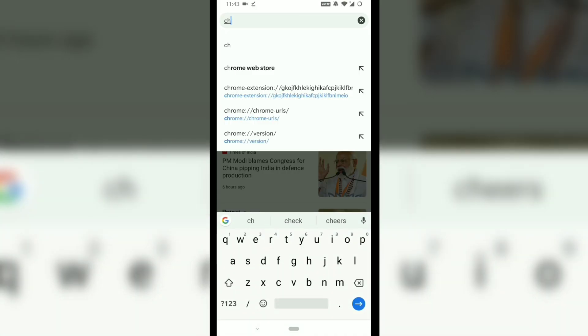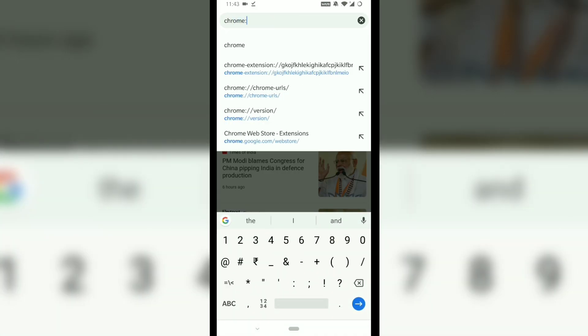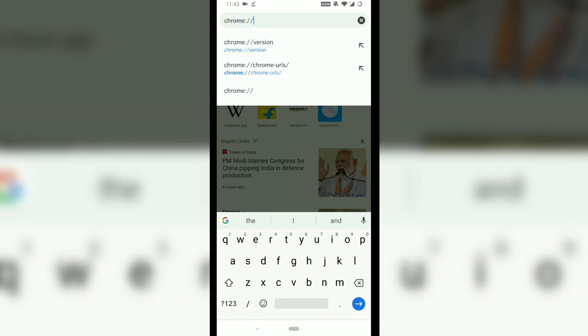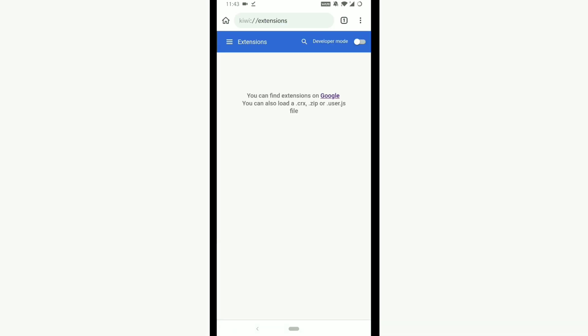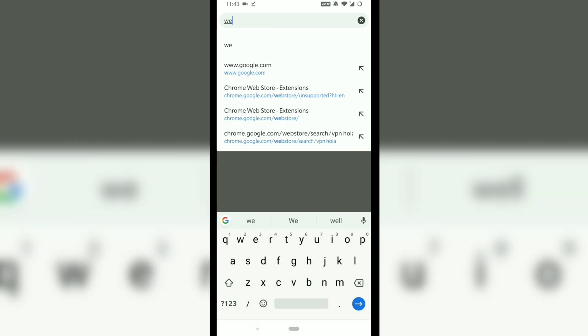To use Chrome extensions on the browser, you need to first turn on developer mode. To do so, type in chrome://extensions and enable the developer mode.